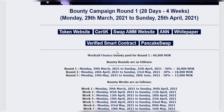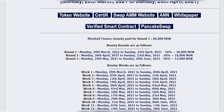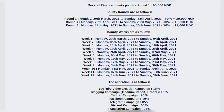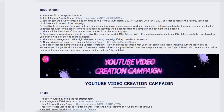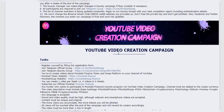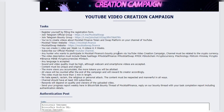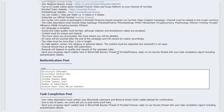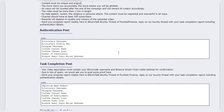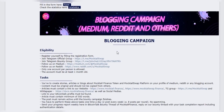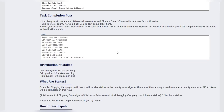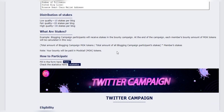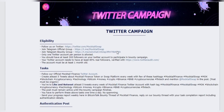The interface of ERC-1155 provides ways to make transactions more efficient. It defines the function 'safeBatchTransferFrom' to group multiple tokens and enable atomic swaps on this platform. In other words, the interface allows multiple complex operations in a single transaction, and this procedure does not involve complex implementations.